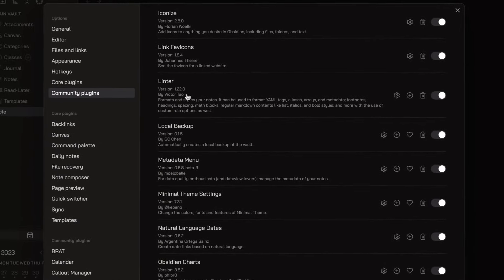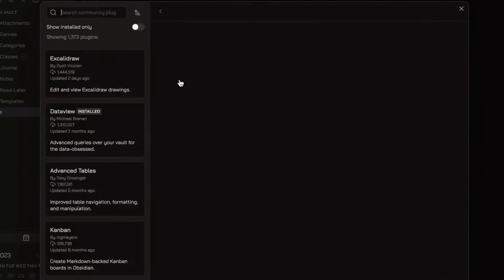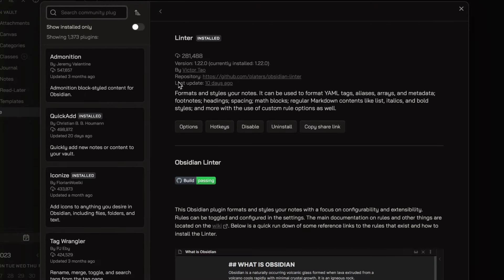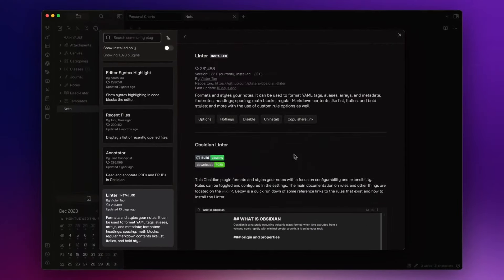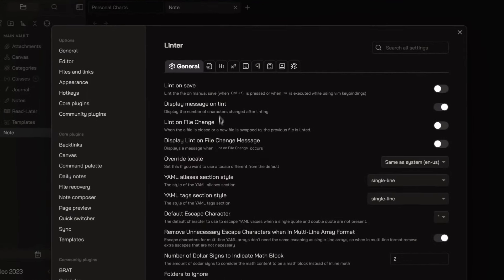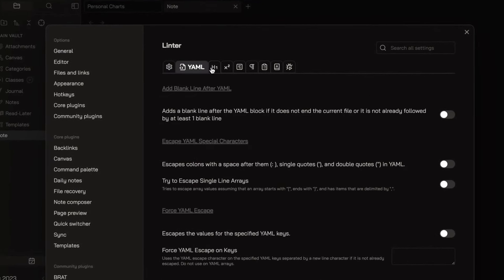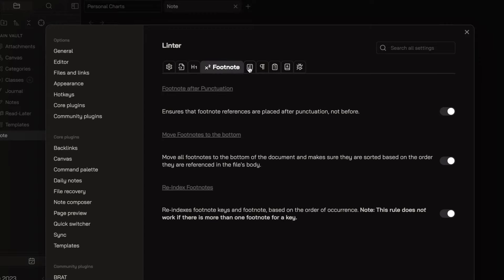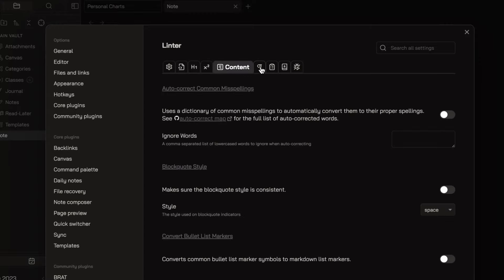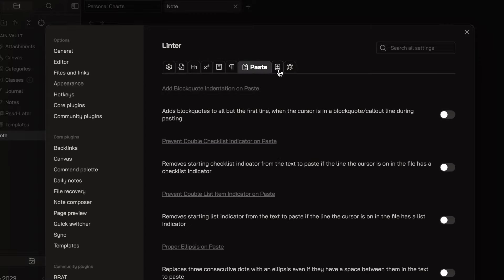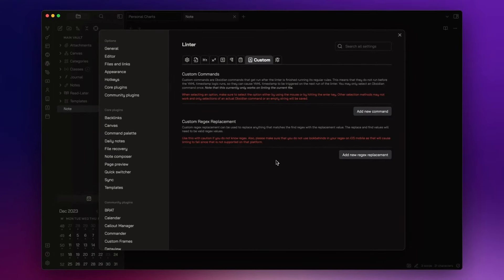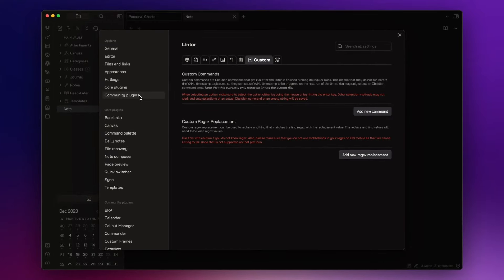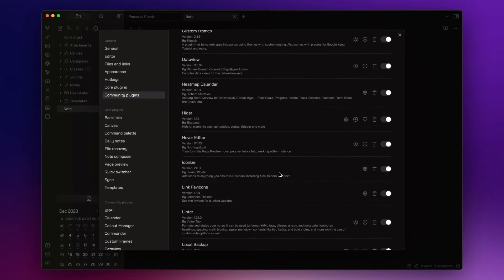The next plugin of the list is Linter. This plugin formats and styles your notes with many rule options for YAML, H1 headings, footnotes, contents, spacing, paste, or with some custom rules. It's a really good plugin to keep your notes structure well organized.